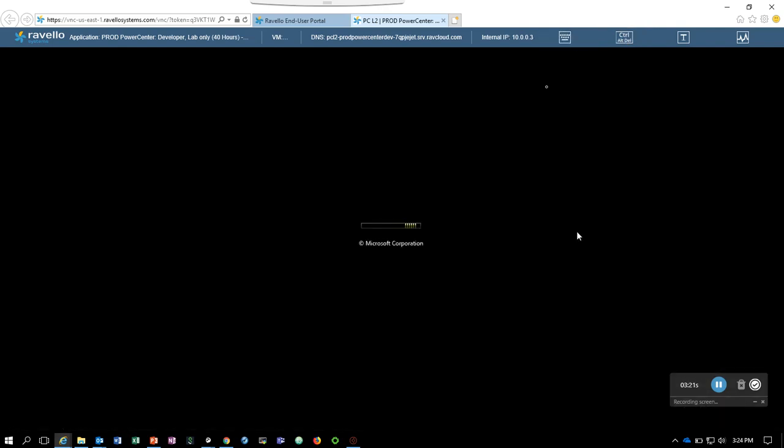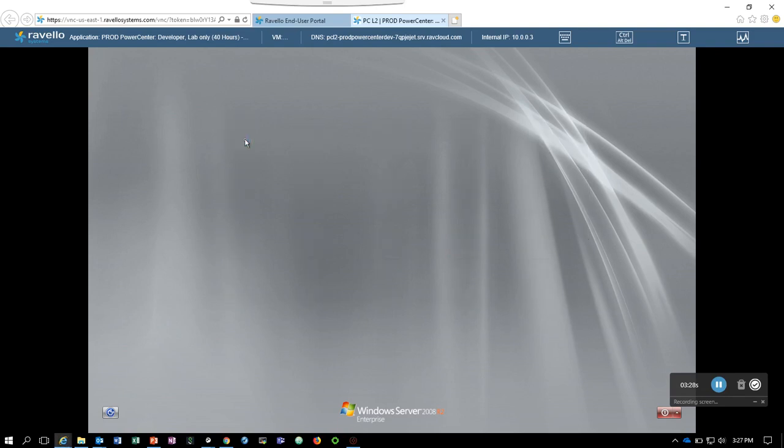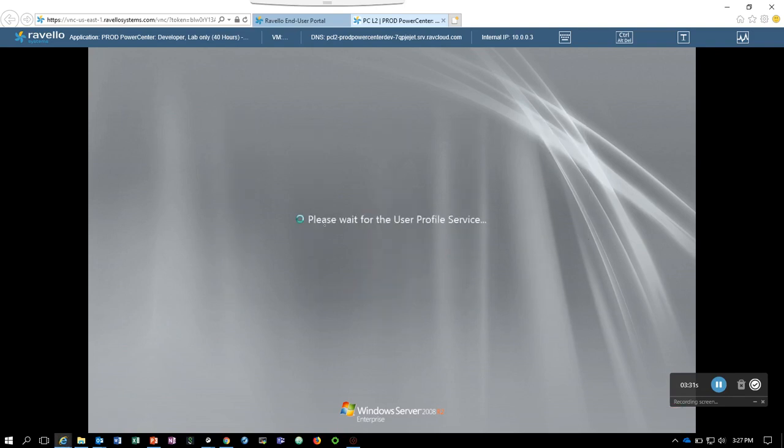As you can see, the VM is connecting now. We'll log in to Administrator. The credentials are provided in the email and you can use those credentials to log into the VM.